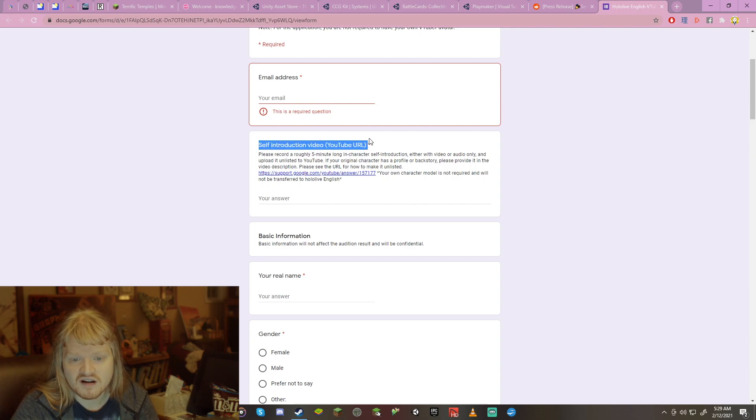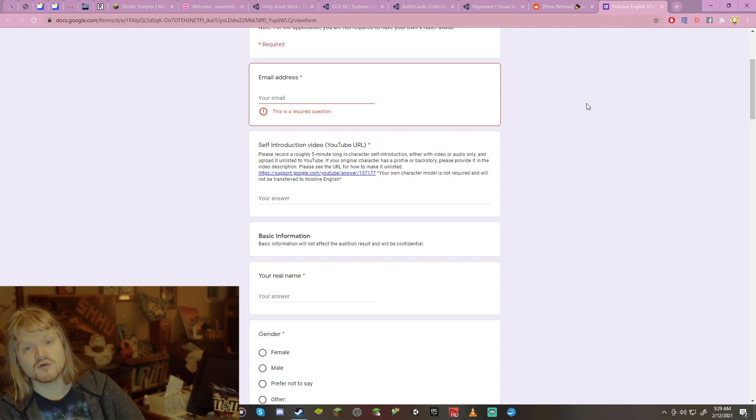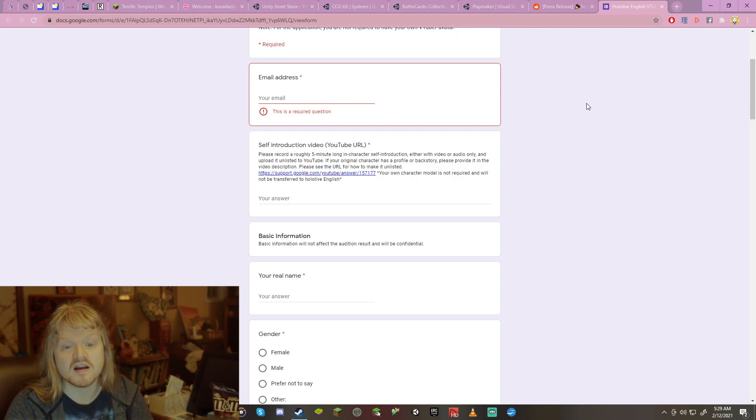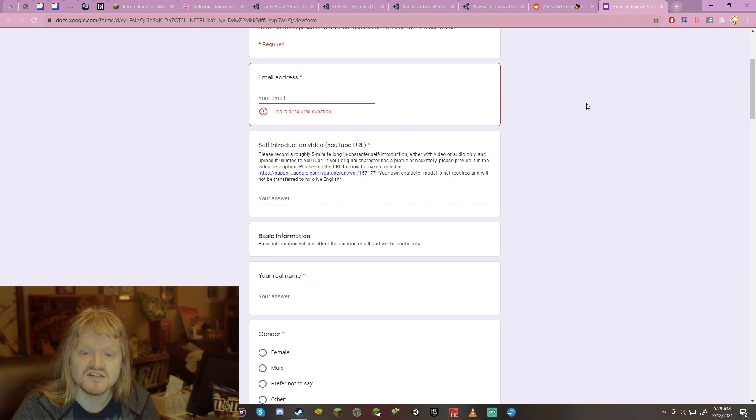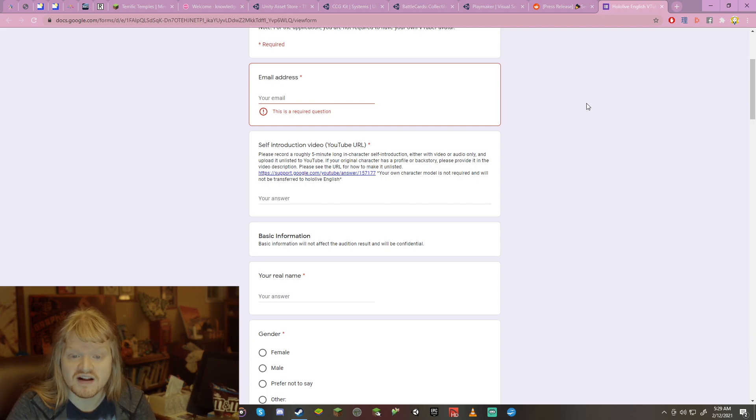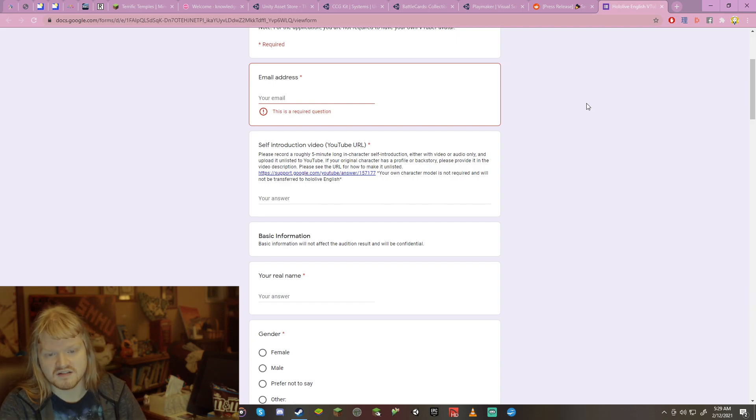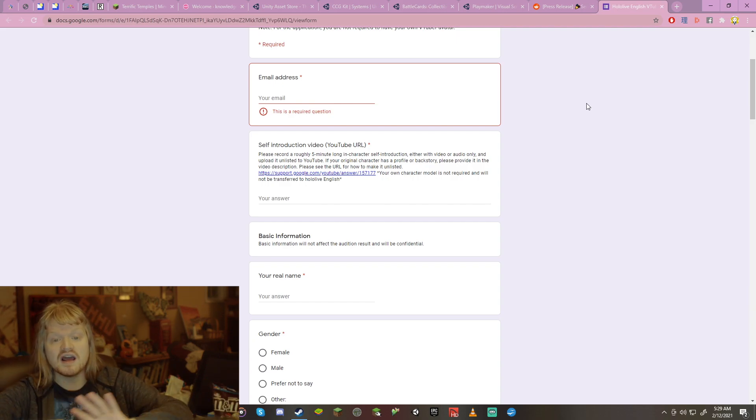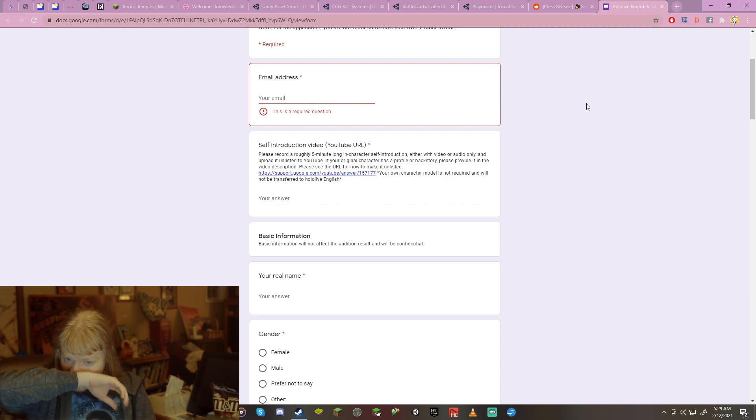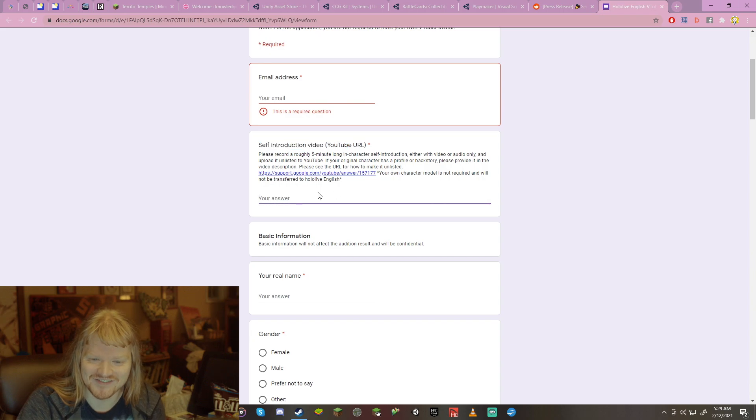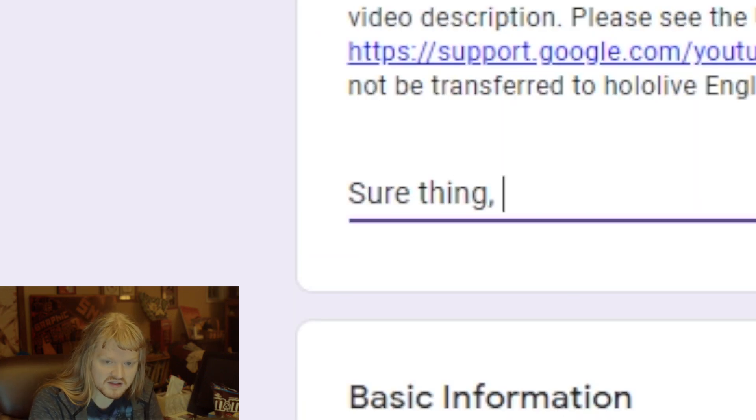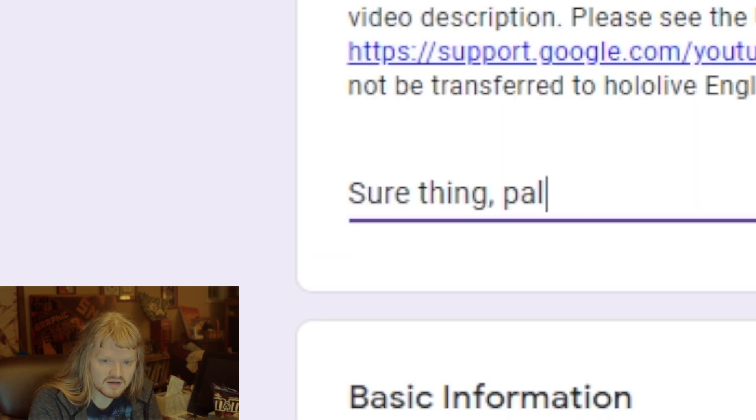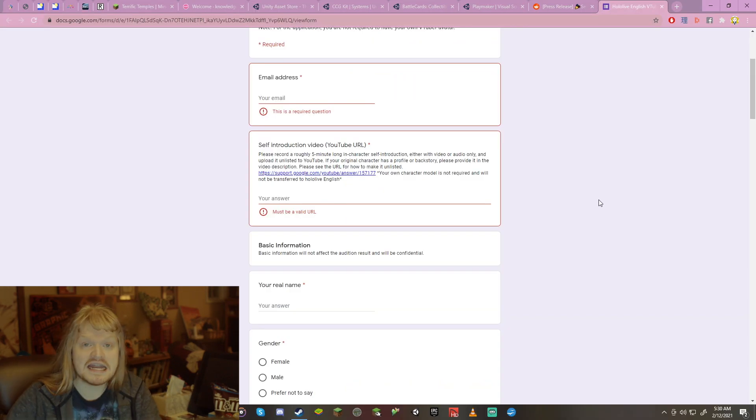Self-introduction video. Please record a roughly five minute long in character self-introduction, either with video or audio only, and upload it unlisted to YouTube. Big thing, unlisted. If your original character has a profile or backstory, please provide it in the video description. Your character model is not required and will not be transferred to Hololive English. Don't worry about that. I think it's so funny. It's like, self-introduction video, your answer. Sure thing, pal. So basically, that's where you put the URL for your video.